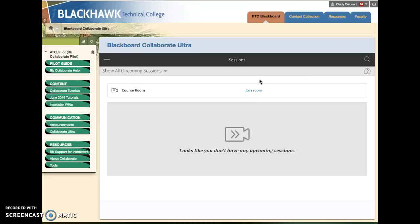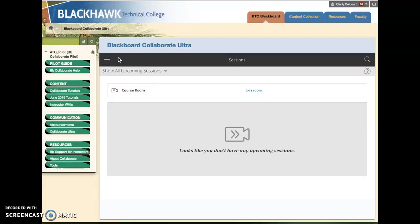By default we land in the sessions area. I want to show you a couple of things. One is don't be confused by this alert saying looks like you don't have any upcoming sessions.